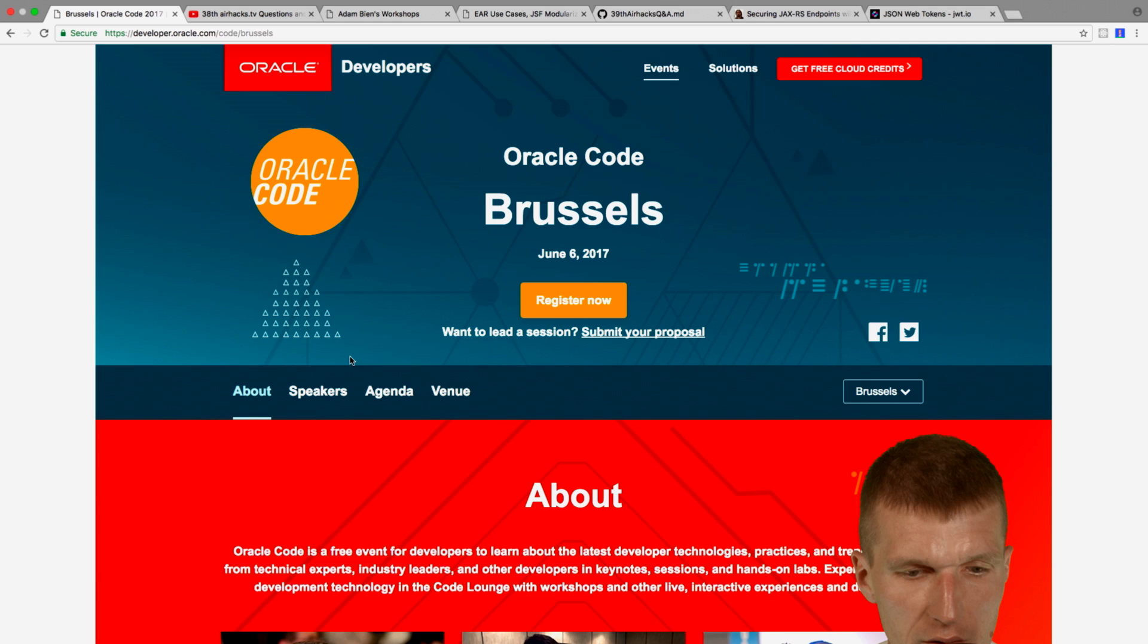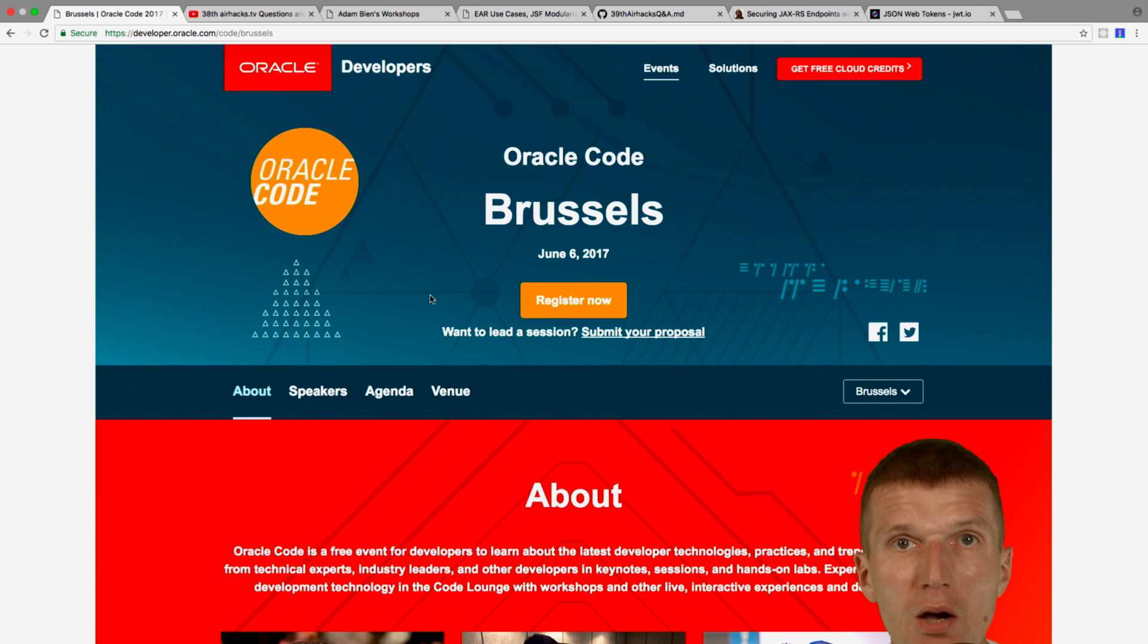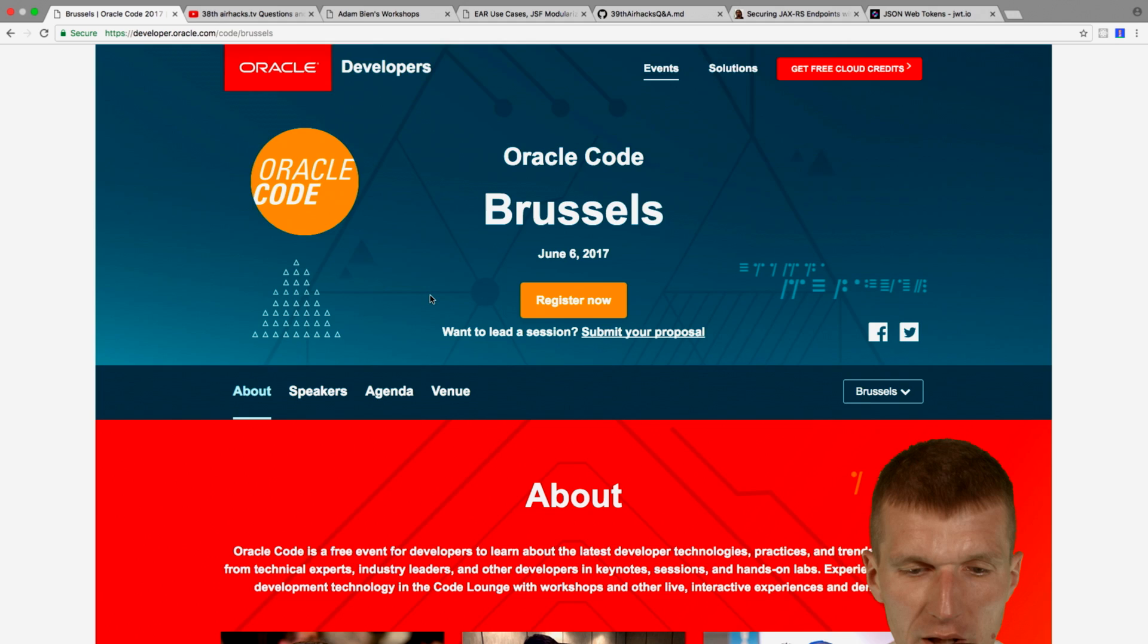And tomorrow I'm at Oracle Code Brussels, which is a free event. So if you can participate, see you tomorrow, and I will deliver a keynote. And what I plan to do, I actually registered to Oracle Container Service, and I plan to push live Java E application to the Oracle Cloud.